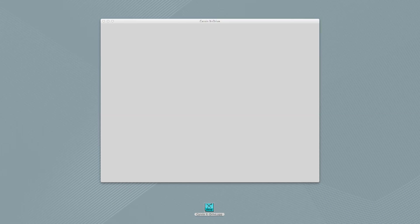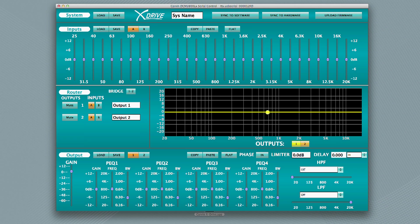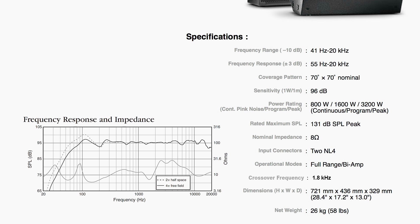To start, let's proceed as if there were no available bi-amp presets for your speakers. Using high and low-pass filters, you can set your crossover points as long as you have the manufacturer's recommended specs. As an example, let's say the recommended crossover point is 1.8 kHz and the overall response is 41 Hz to 20 kHz.